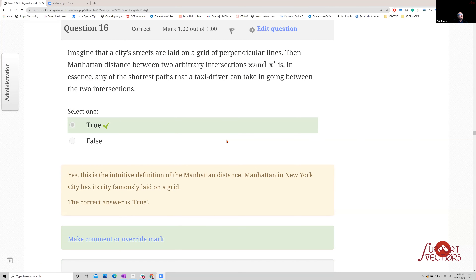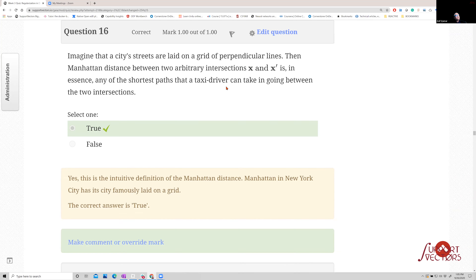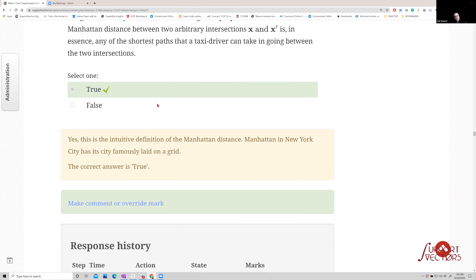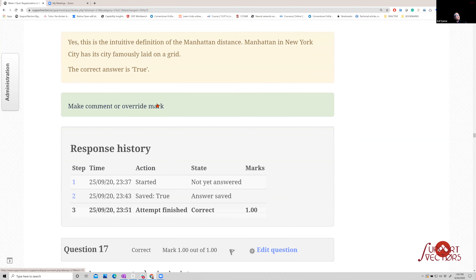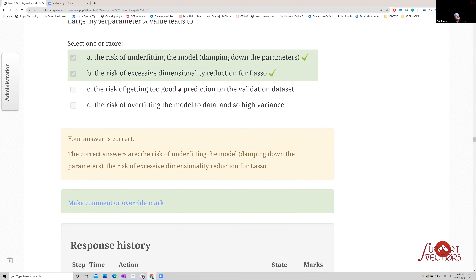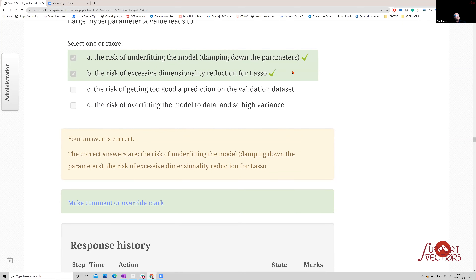Imagine city streets laid out on a grid of perpendicular lines: the Manhattan distance between two arbitrary intersections is the shortest path a taxi driver can take. That is literally the definition of the L1 norm — that's why it's called the Manhattan distance. Large hyperparameter lambda leads to two fundamental risks: underfitting the model and excessive dimensionality reduction.